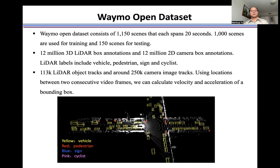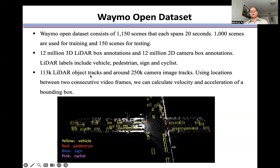The dataset includes a total of 12 million 3D LiDAR box annotations and 12 million 2D camera box annotations. LiDAR labels include vehicle, pedestrian, traffic light, traffic signs, and cyclists. The dataset also contains 113,000 LiDAR box object tracks and around 250,000 camera image tracks. Using the location between two consecutive video frames, we can calculate the velocity and the acceleration of each bounding box.